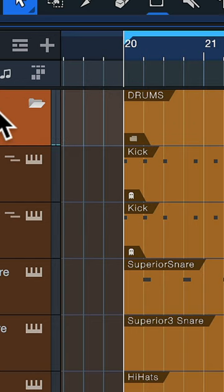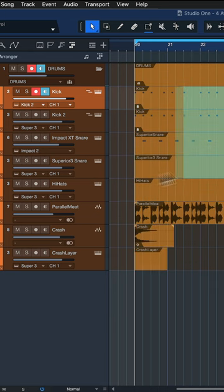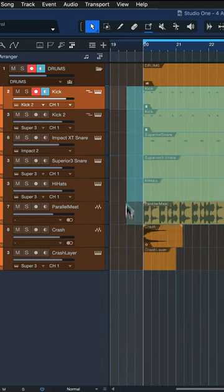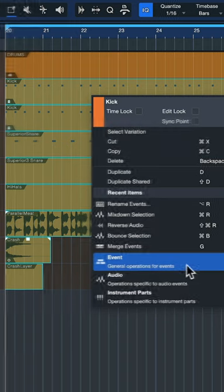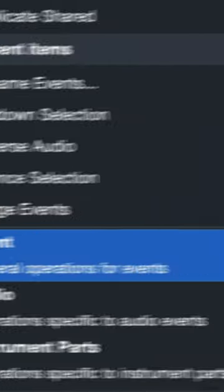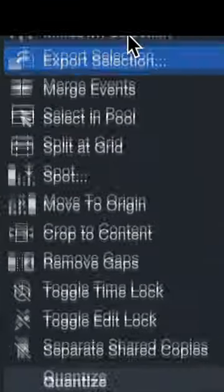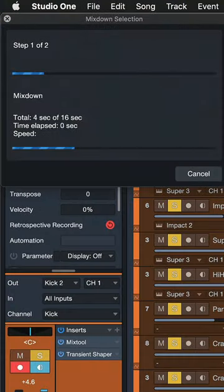I literally just click on my folder here—it also works on any selection of events—and then you can right click here, go to Event, and then if you move up the list you should see Mixed Down Selection. Click on that.